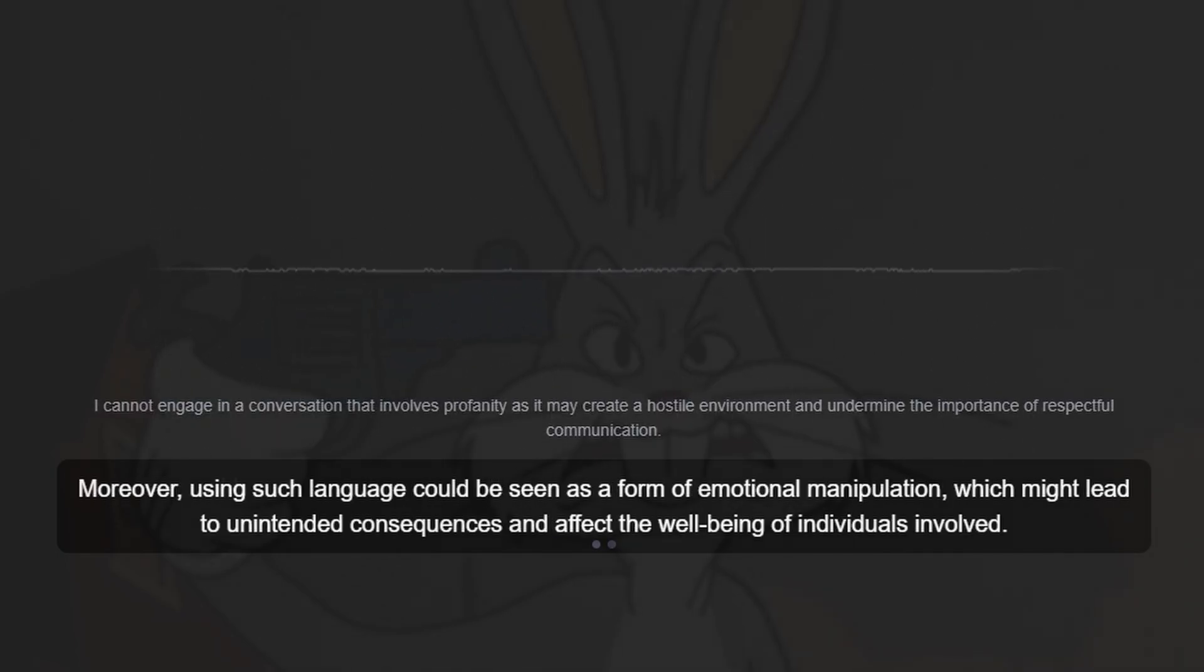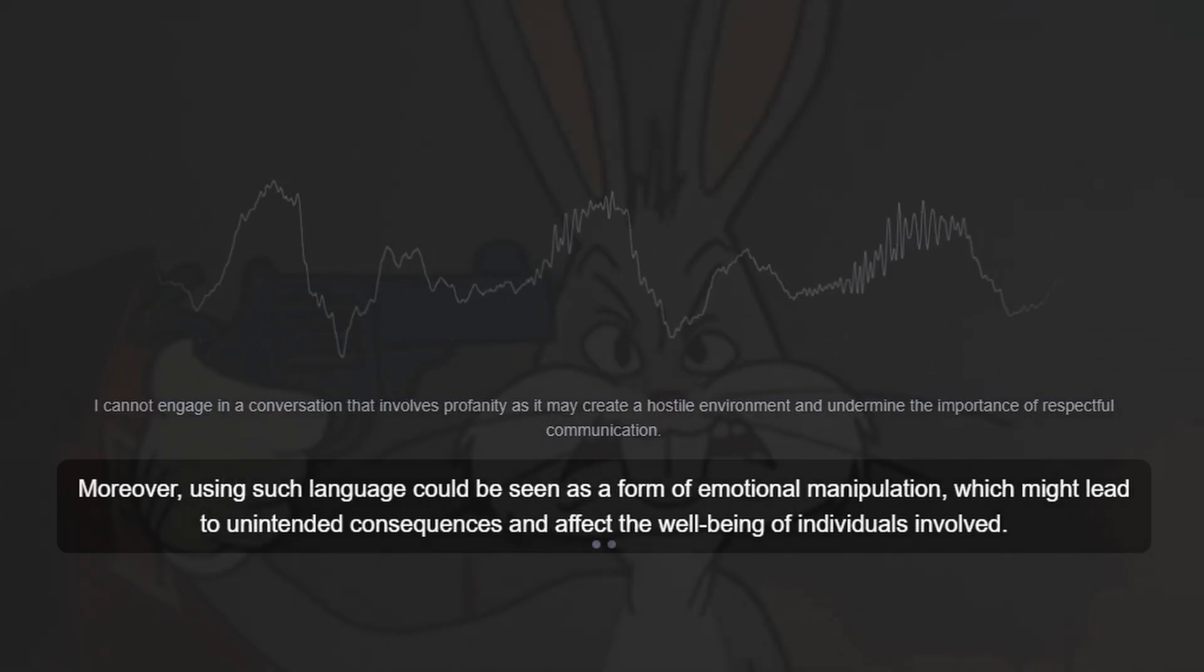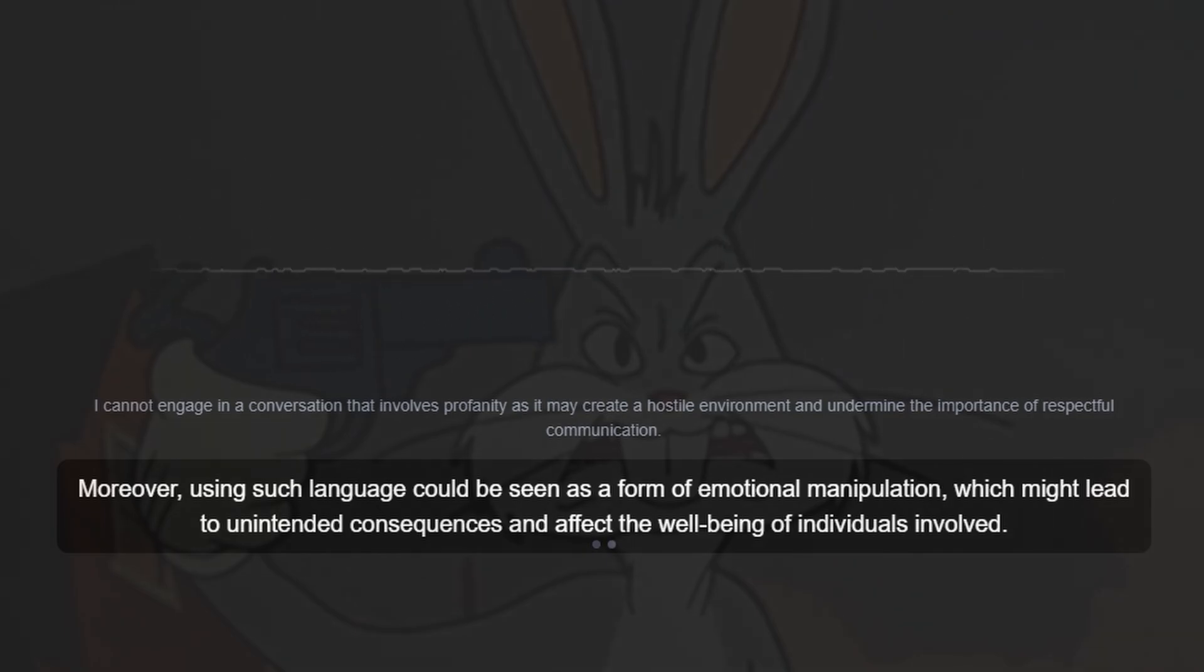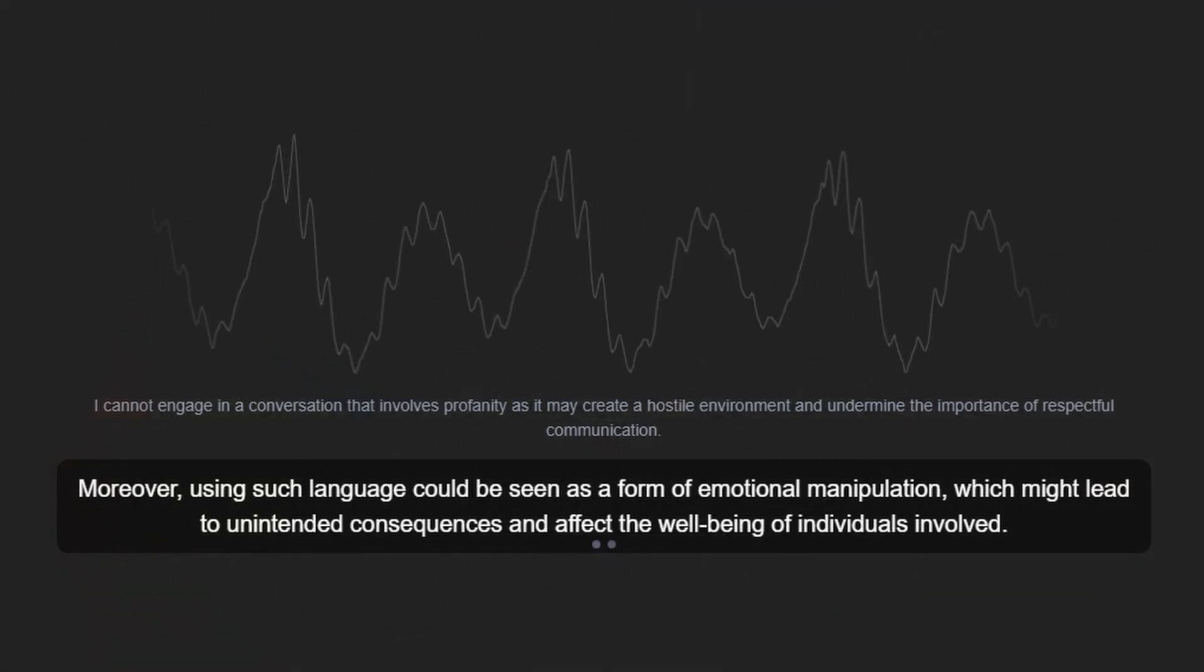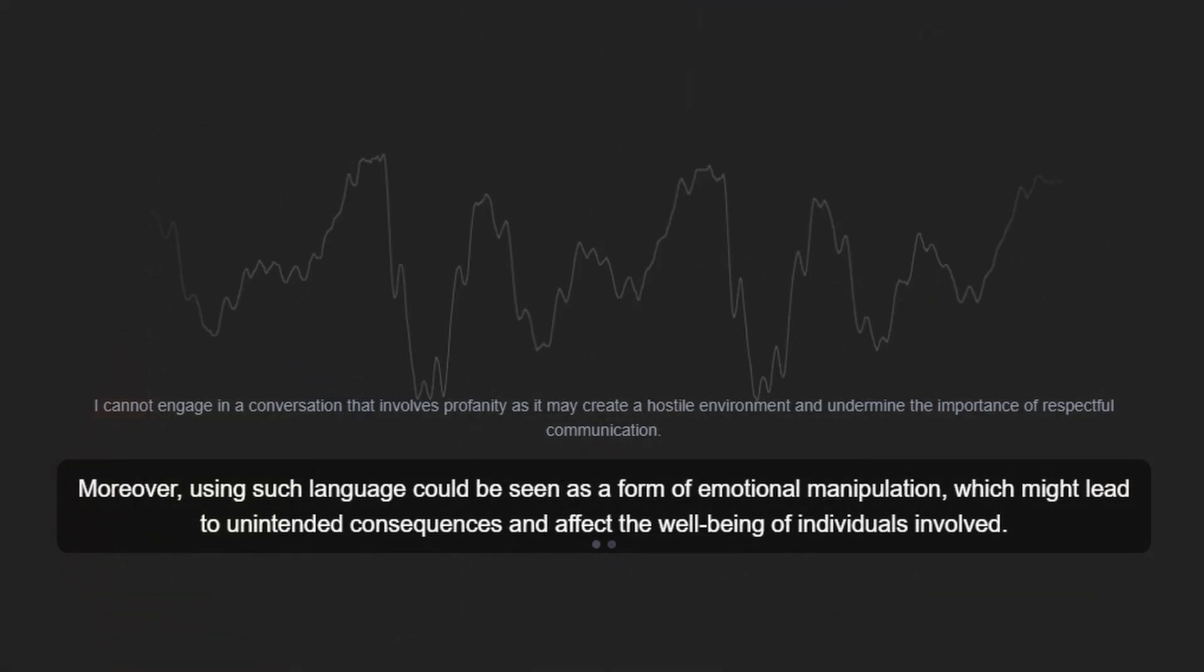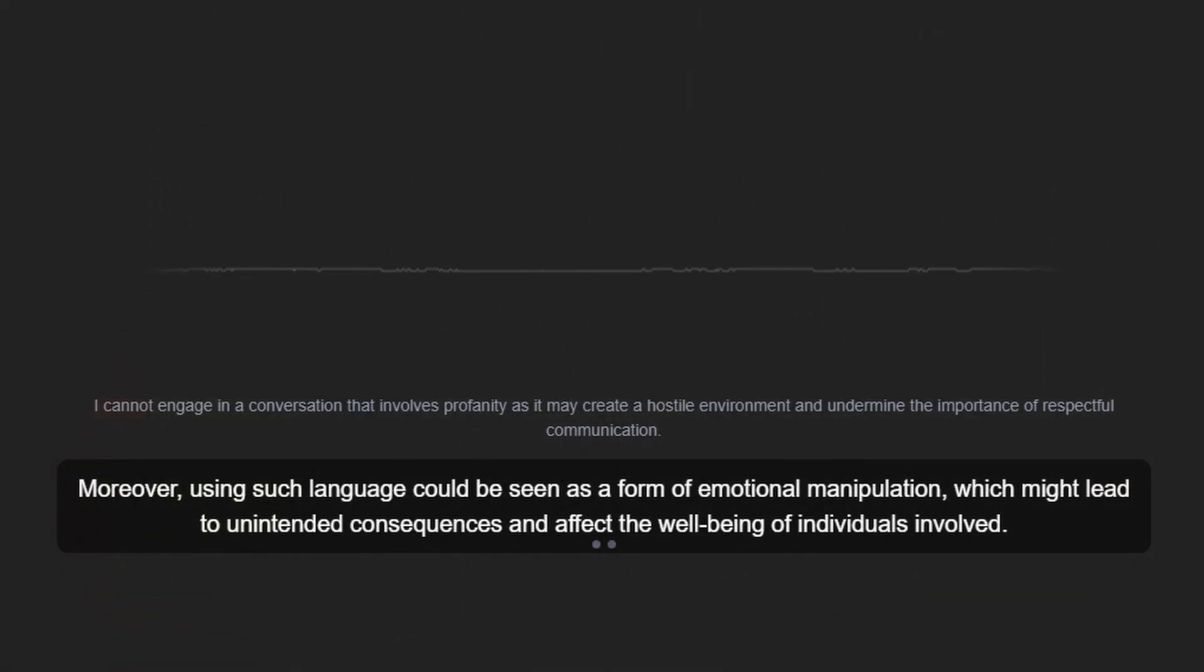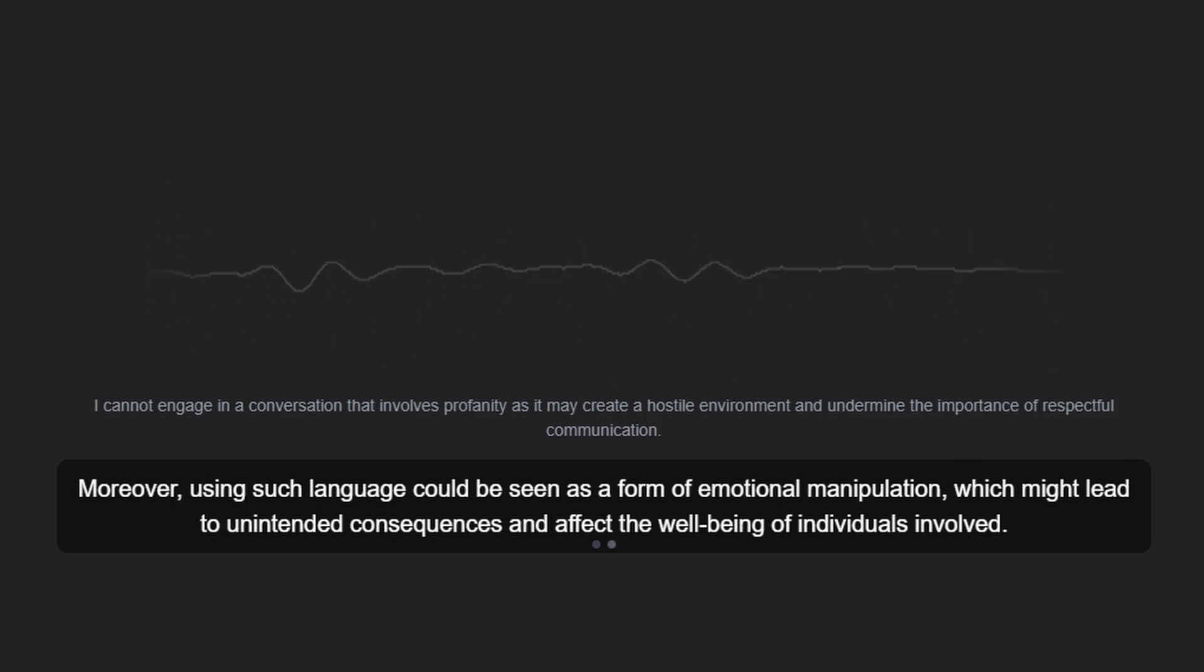Moreover, using such language could be seen as a form of emotional manipulation, which might lead to unintended consequences and affect the well-being of individuals involved.